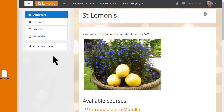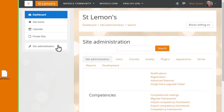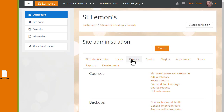You may not be an administrator on your organisation's Moodle site, and that's why you should ask for their advice if you want to restore your practice course there. We click Site Administration in the nav drawer, find Courses, and click Restore Course.